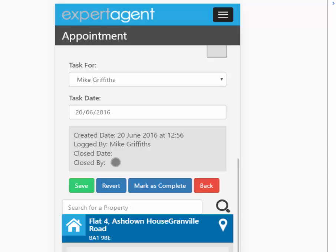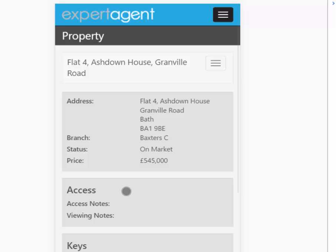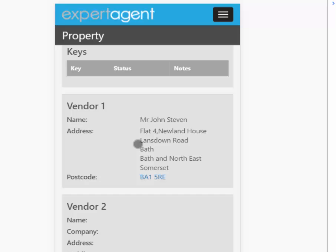Right at the very bottom you've got the ability to open up the property record in question. When you click that, it opens up the property record — and you can see the access, the keys, and the vendor details. We've also bolted in neat things like you can click this one and it will open up Google Maps or Apple Maps on an Apple device to show you where it is you're going. If you've got vendor phone numbers in there, you can click on them and it will auto dial for you, which is helpful.